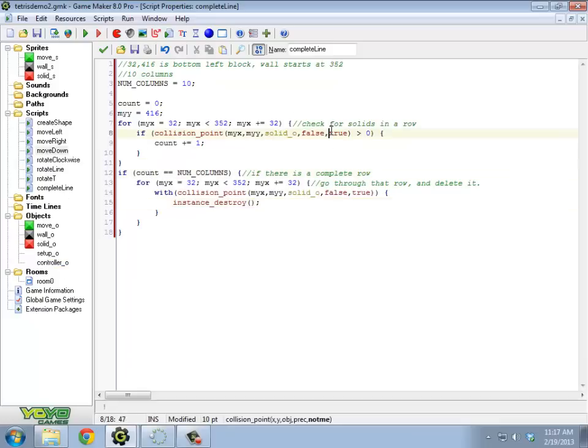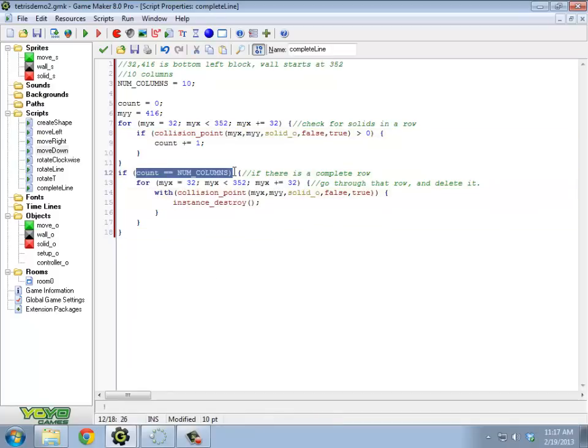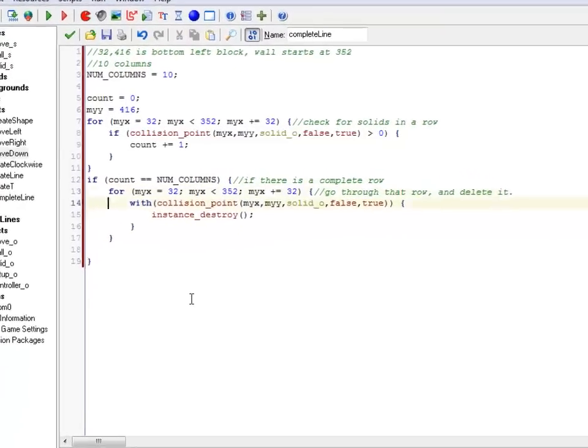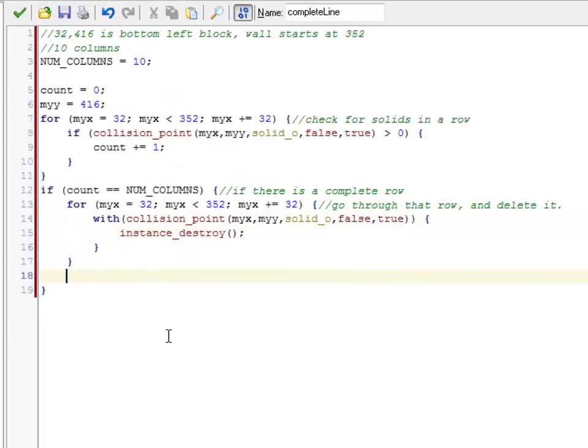There's more to this as far as making the rest of them move down. So once I actually destroy everything in a row, so if I do have this count equals the number of columns, I have to move all of the other blocks down. So after I destroy these things, I need to walk through all of the other blocks.